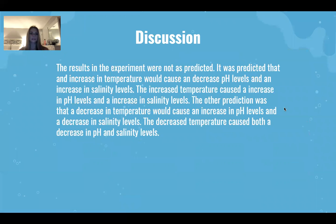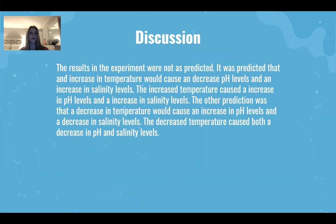The results in the experiment were not as predicted. It was predicted that an increase in temperature would cause a decrease in pH levels and an increase in salinity levels, but the increased temperature actually caused an increase in both pH and salinity levels. The other prediction was that a decrease in temperature would cause an increase in pH levels and a decrease in salinity levels, but the decreased temperature caused a decrease in both pH and salinity levels.